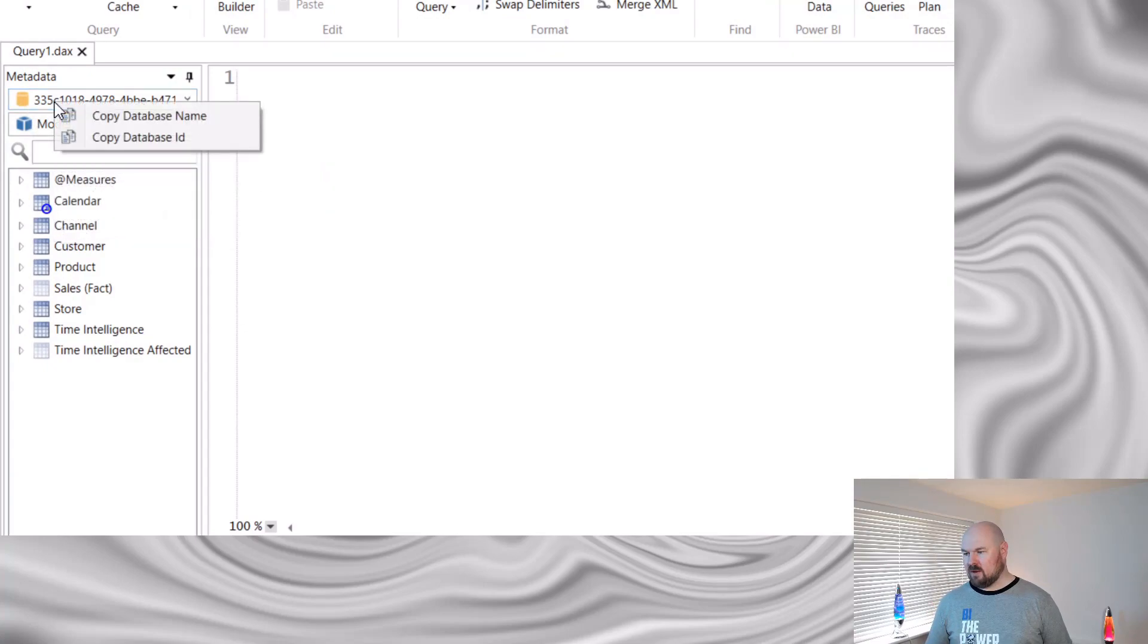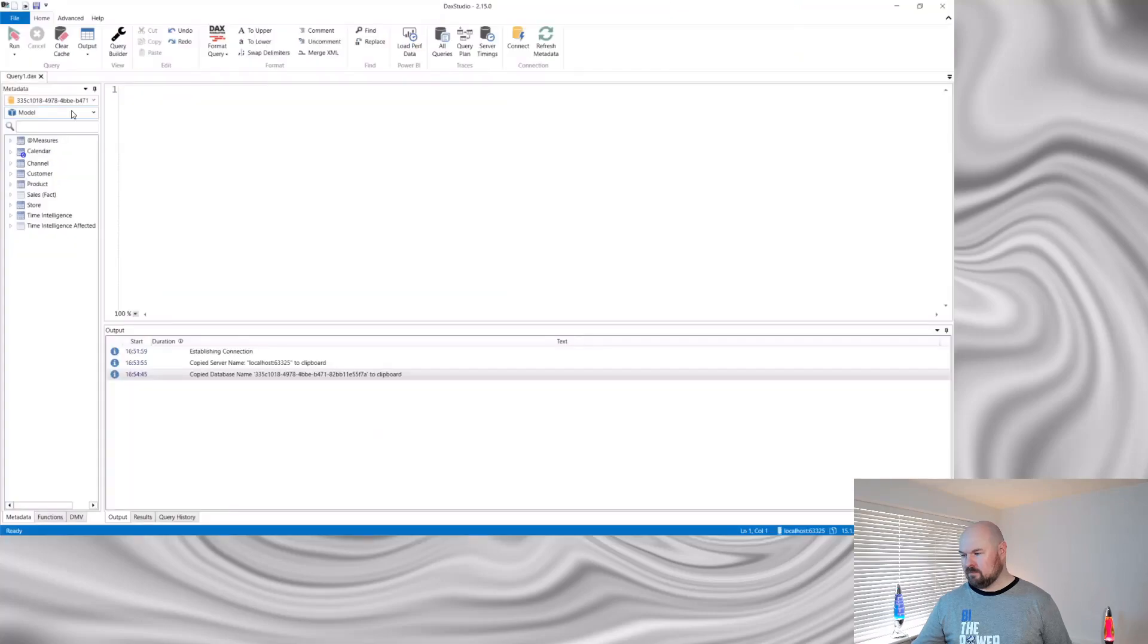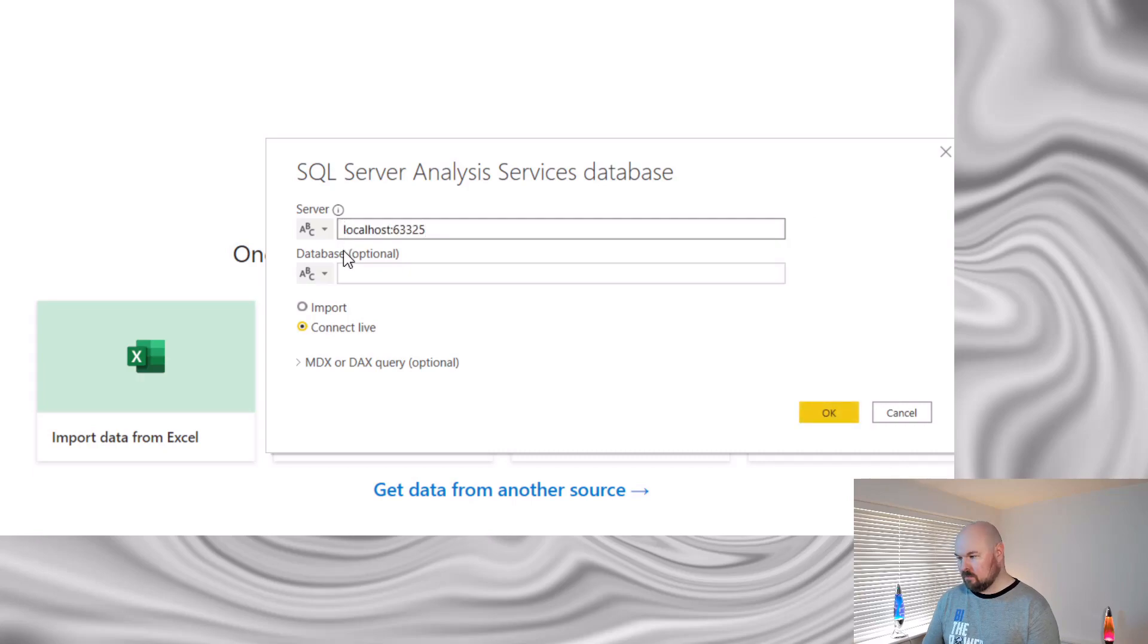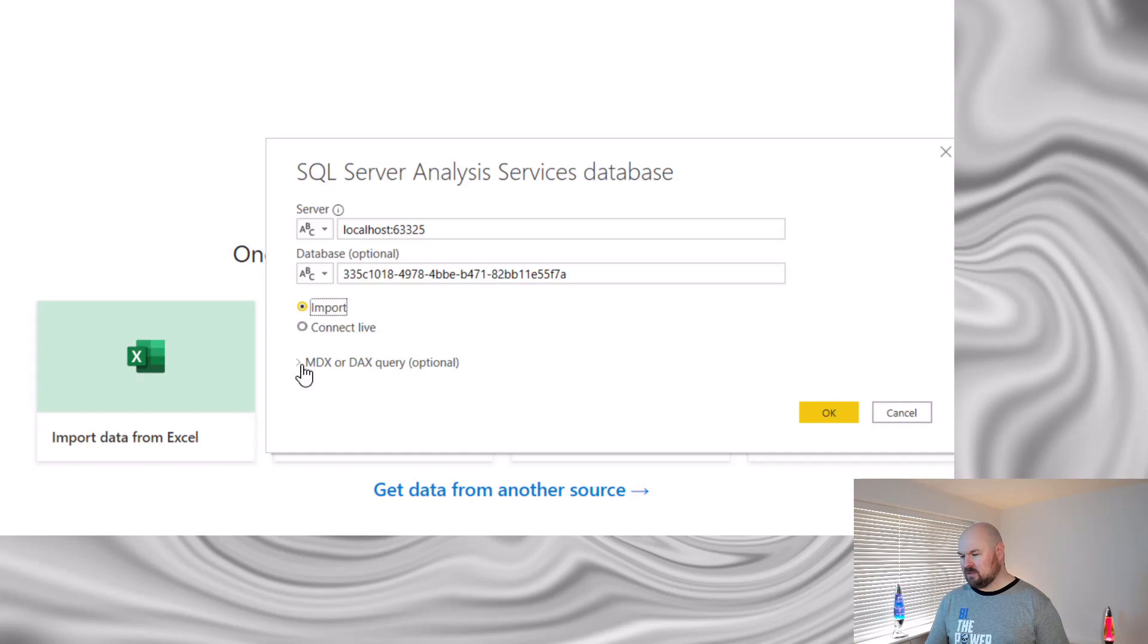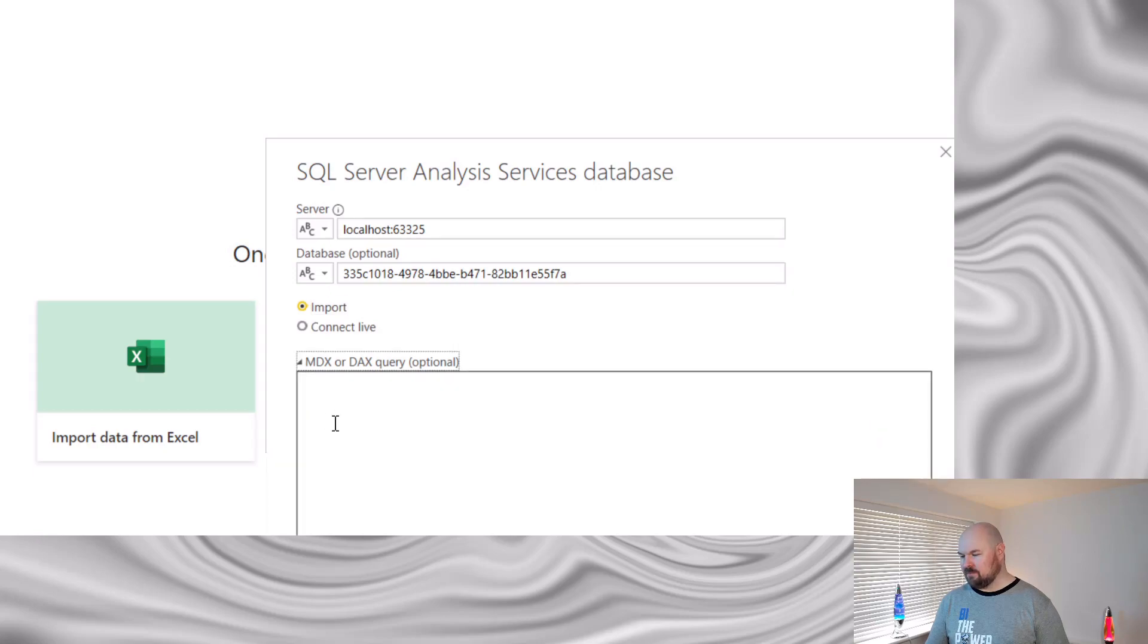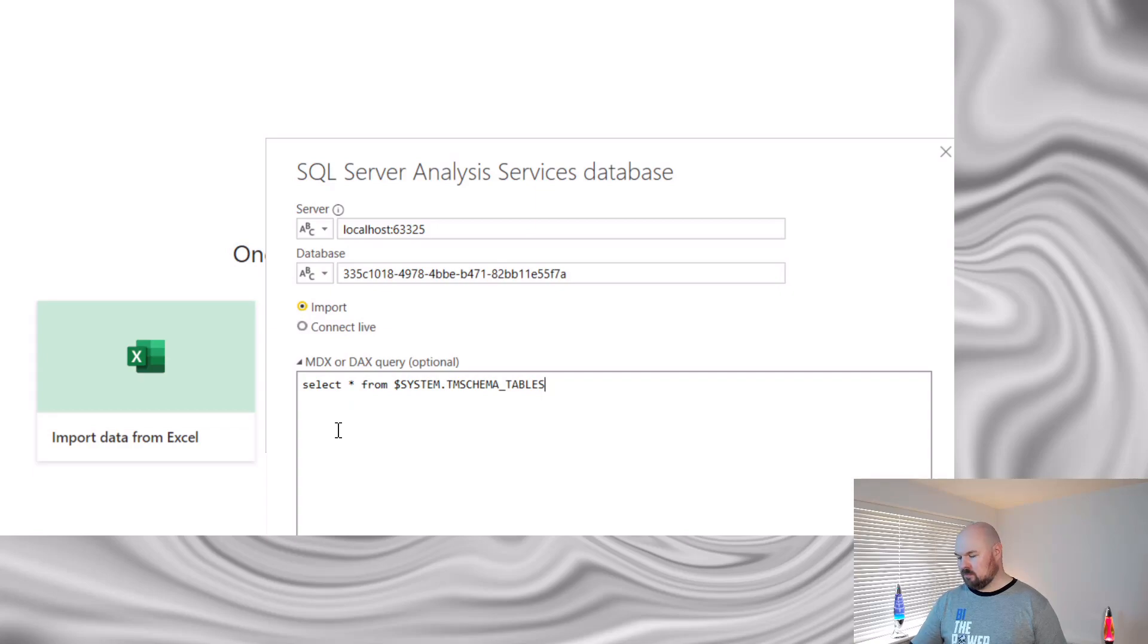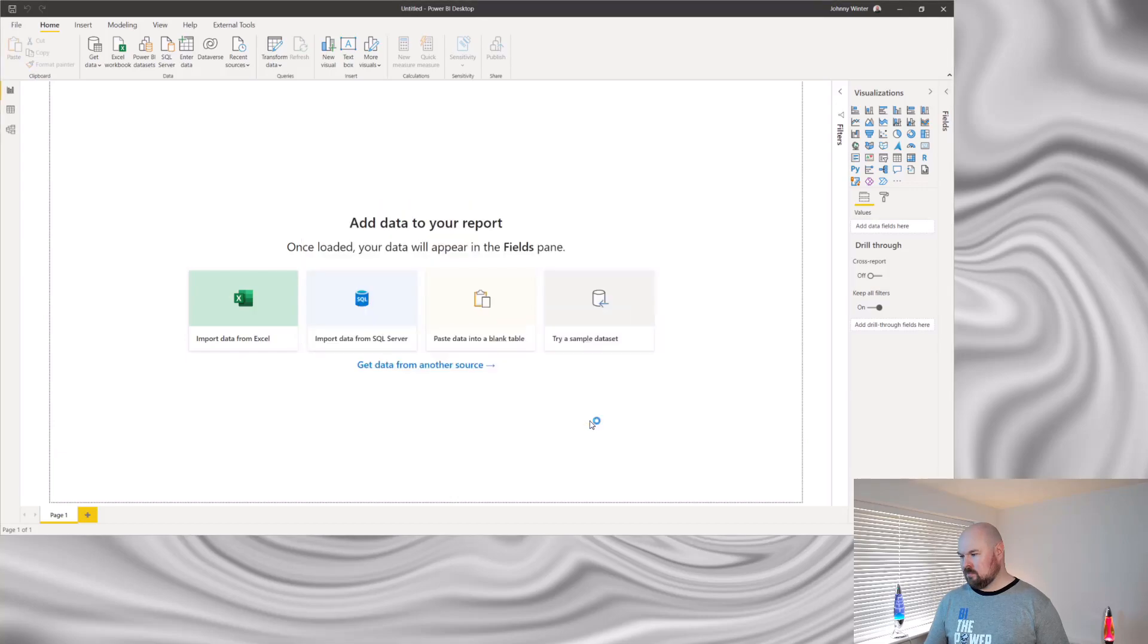Again, we can right click and copy that database name. Back in Power BI desktop, we can paste the server name here and the database name here. And we want to set that to import mode. Then you need to expand this MDX or DAX query option. And here we paste in the DMV query. And you can now import that into your data model.